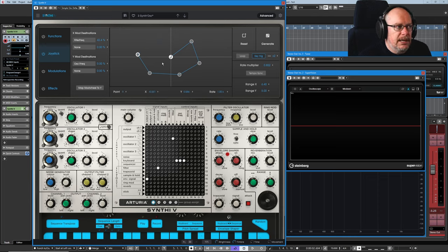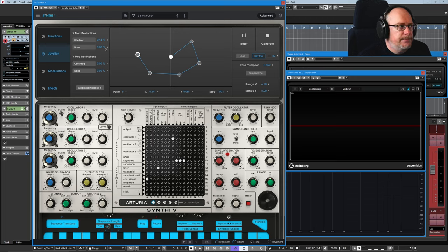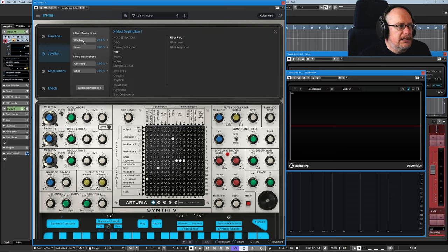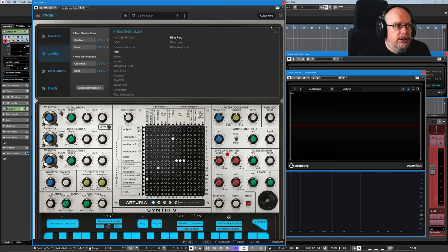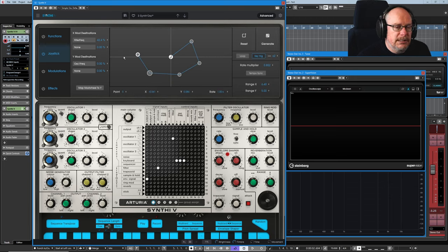Right click a couple of times, throw a couple of those nodes away. Go back to the X mod and it's immediately saying, well, what do you want to do? What do you want to map it to? If you close that down,